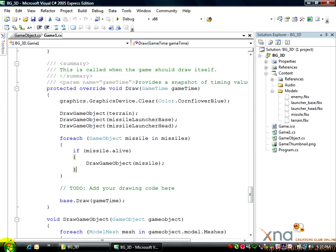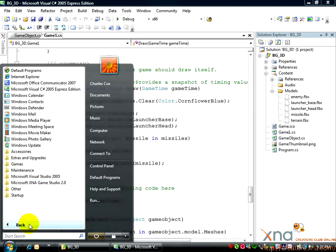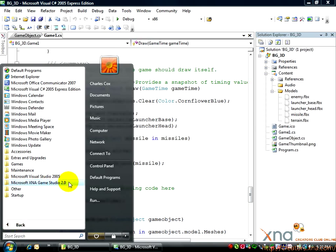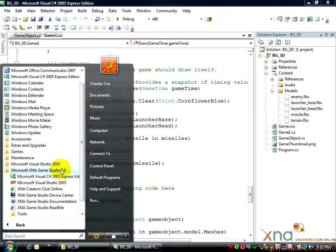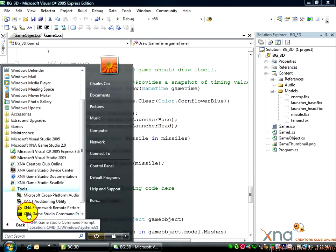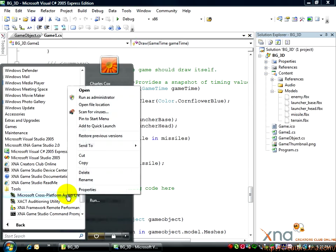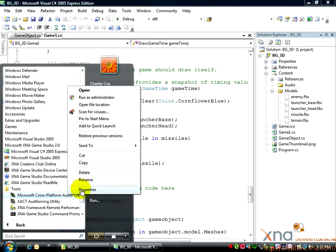Click your Start menu, then choose All Programs. From there, choose Microsoft XNA Game Studio, then Tools, and then finally Microsoft Cross-Platform Audio Creation Tool, or XACT. If you're running Windows Vista, you may need to right-click on XACT and select Run as Administrator.